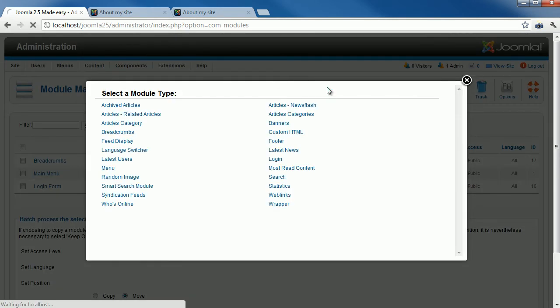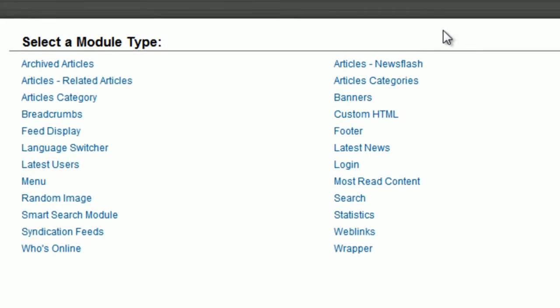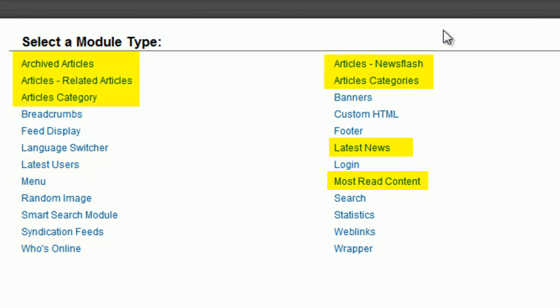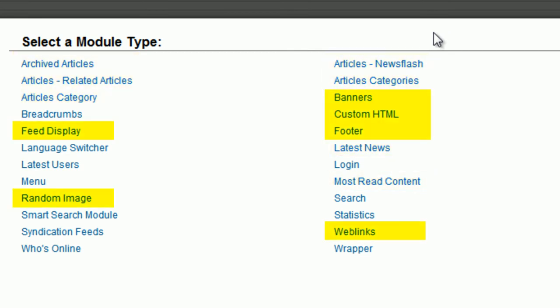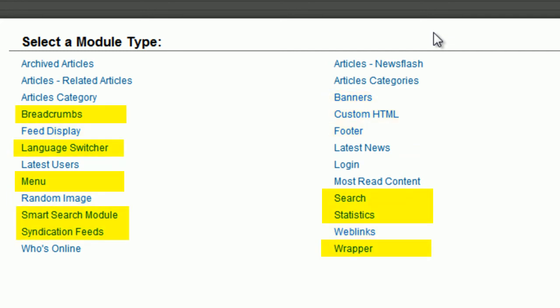By default, Joomla comes with a bunch of modules ready to use. Let's take a look at each module group. User modules designed for user presentation and service. Content modules are designed for articles presentation. Display modules are designed for rich content presentation. Utility modules are designed to perform mini tasks.